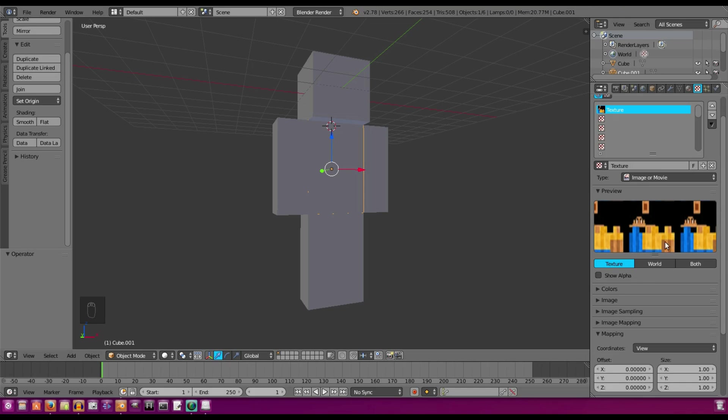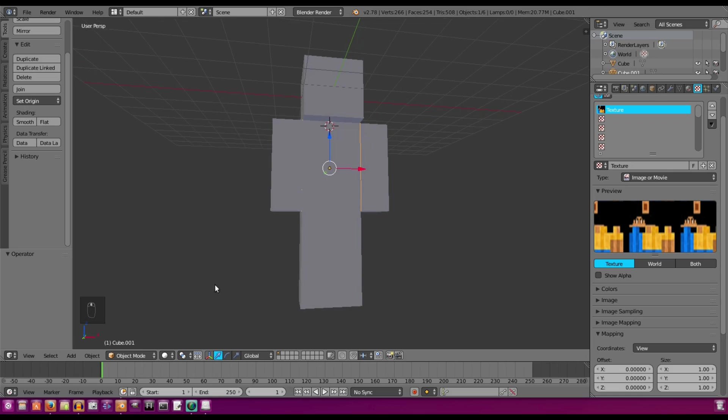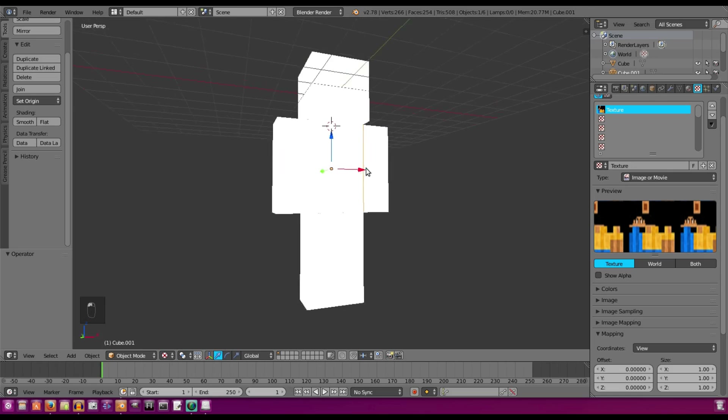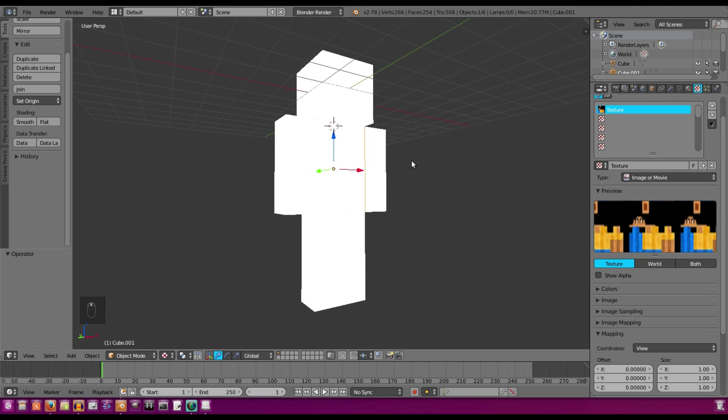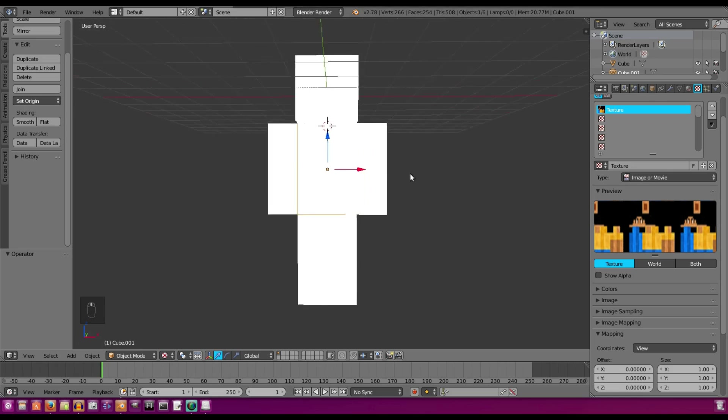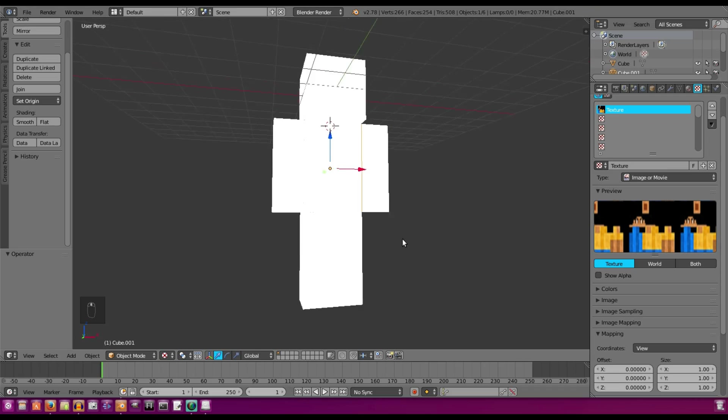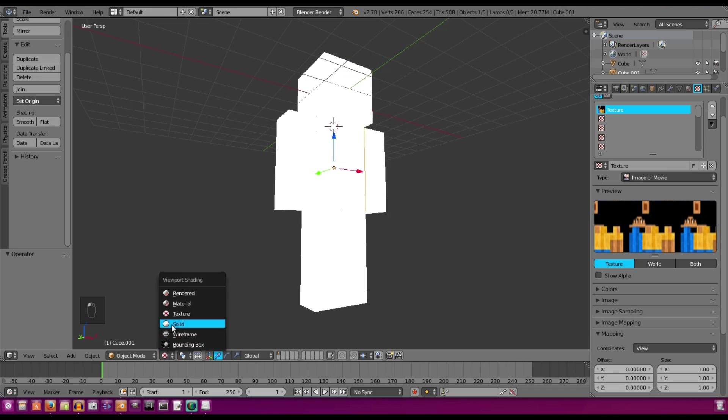All right, so I've opened up my skin, but now as you can tell, if we go to Textured Mode, you cannot see it on the texture. That's because we did not unwrap anything yet. But before we do that,